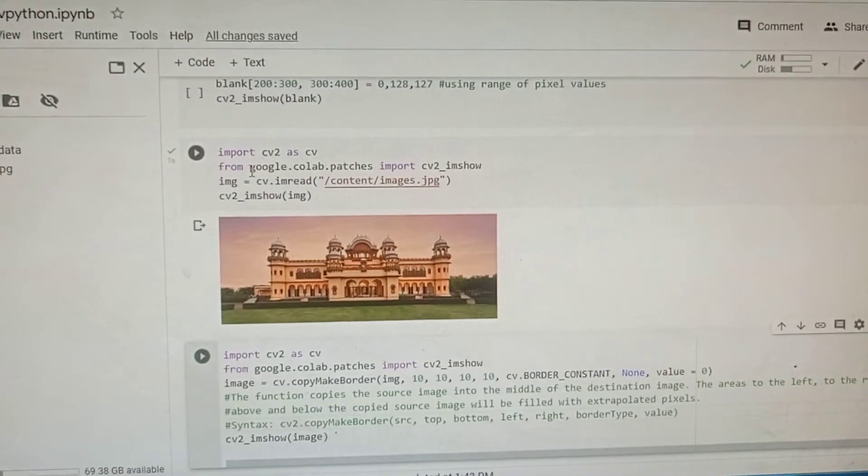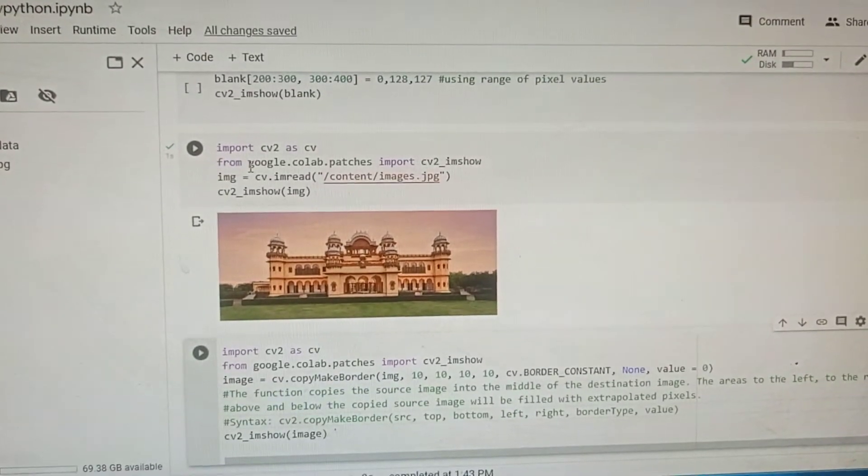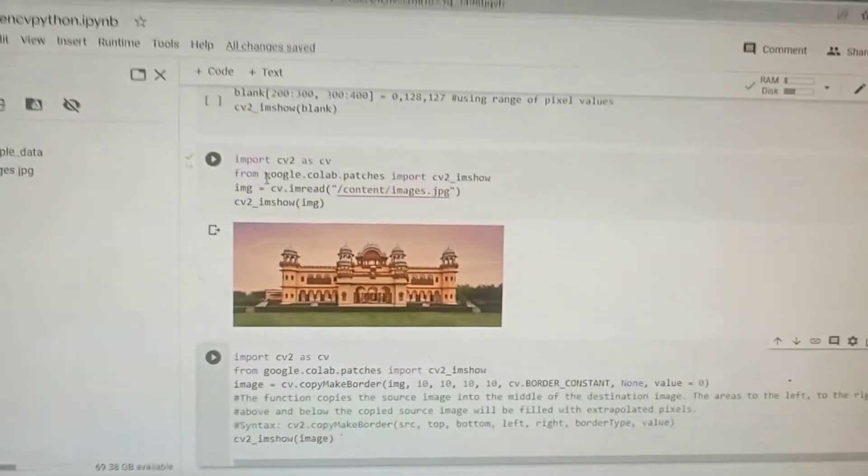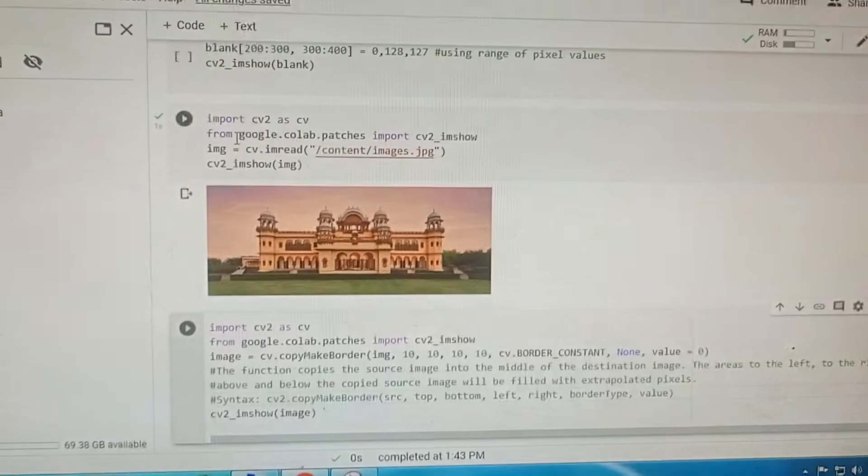Welcome to this short tutorial. In this tutorial we will see how to add a border to the image.